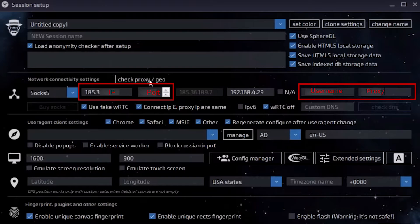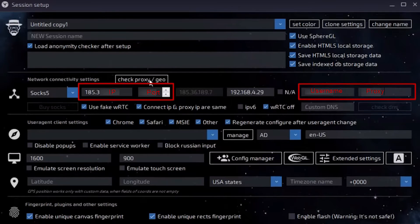If you are going to use a free proxy, then you don't need to enter anything else, but only test the performance by clicking Check Proxy.